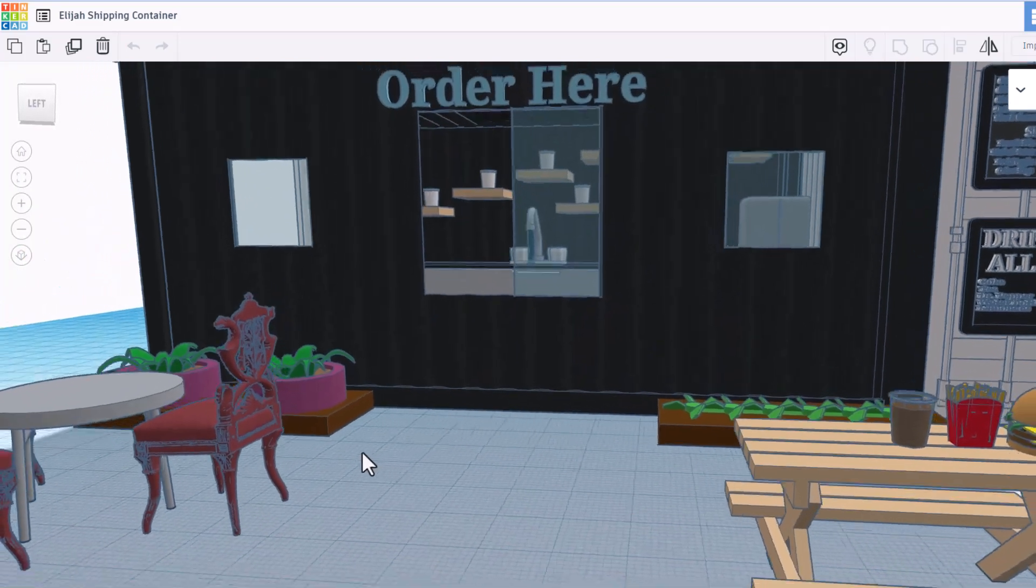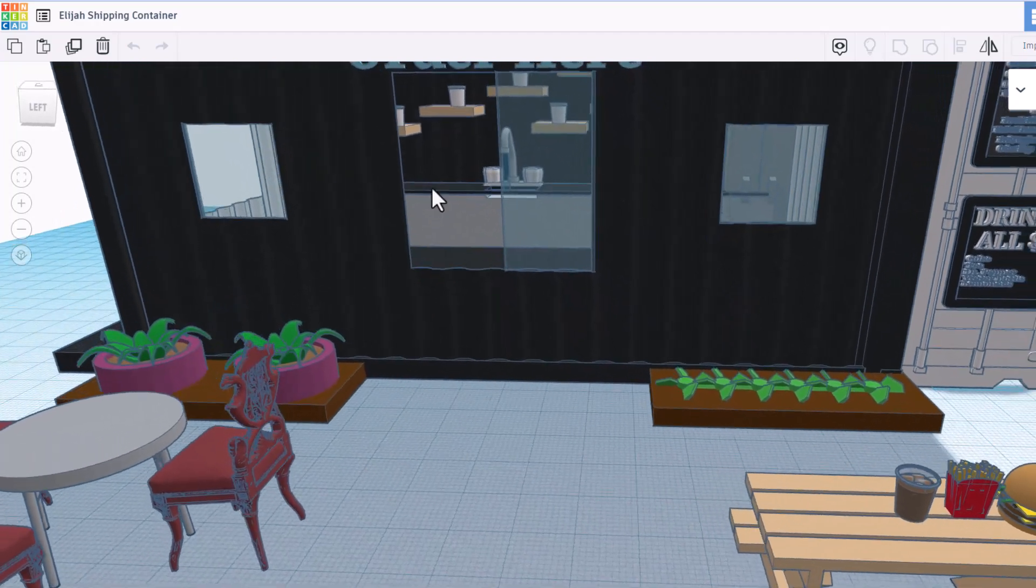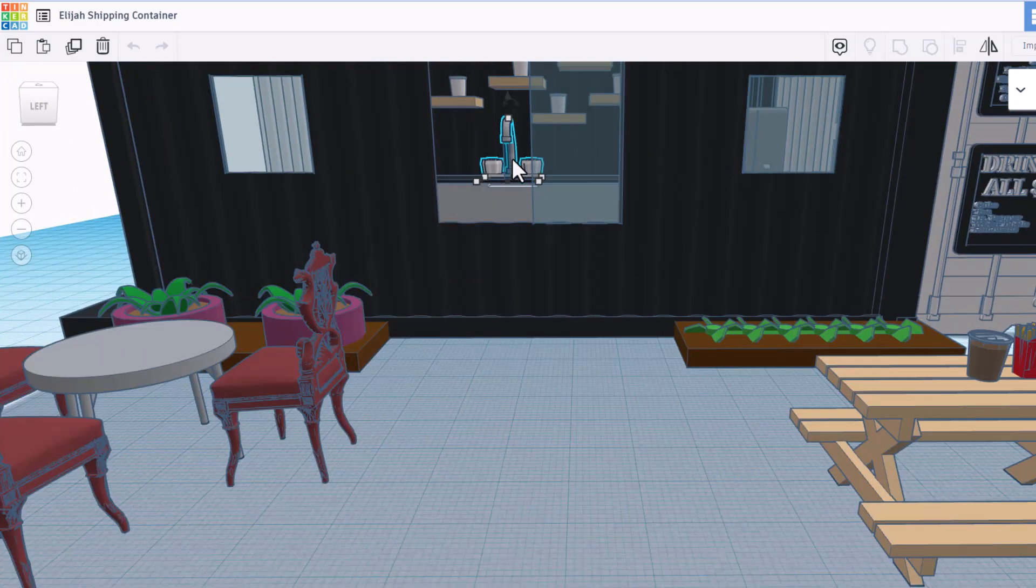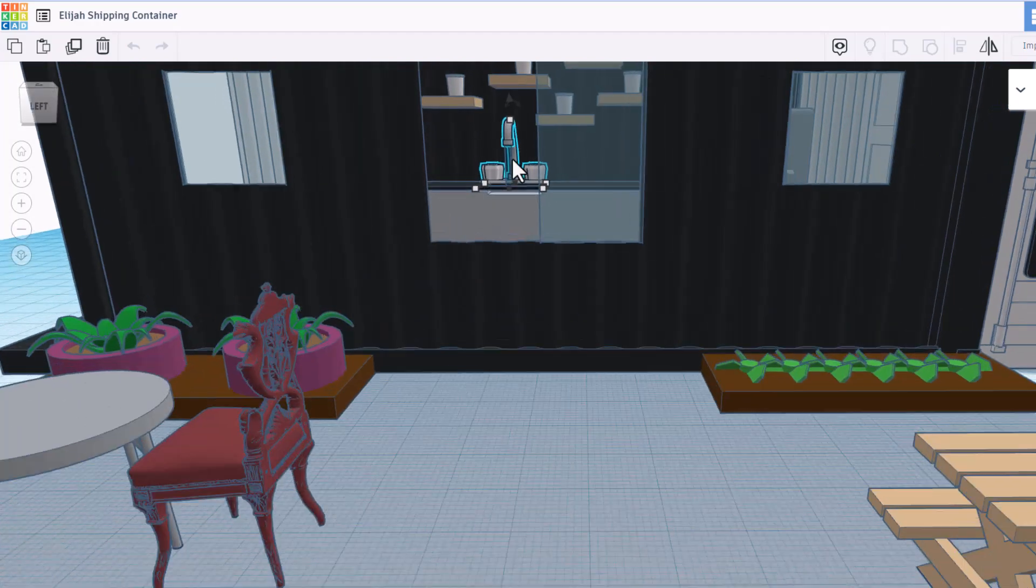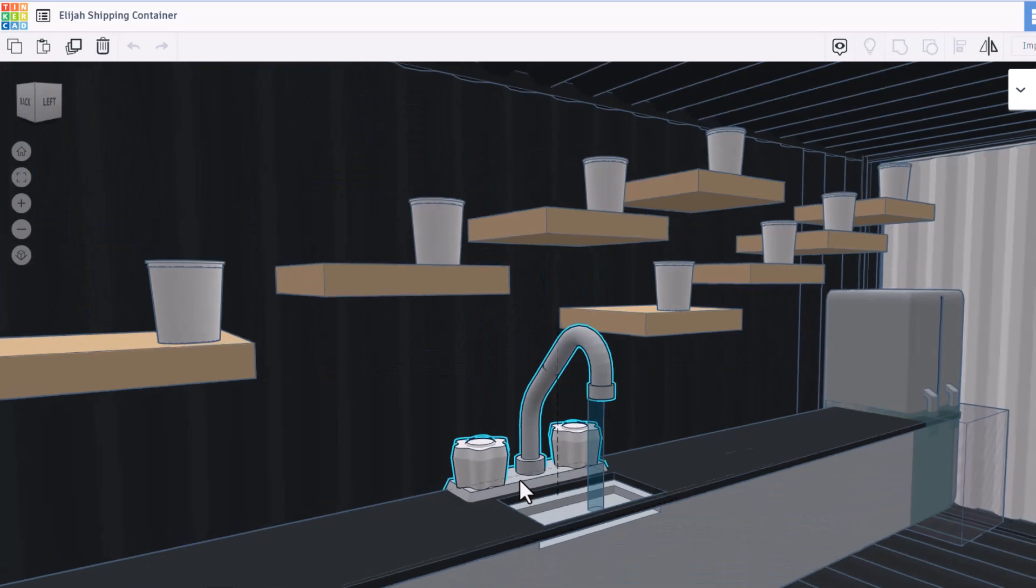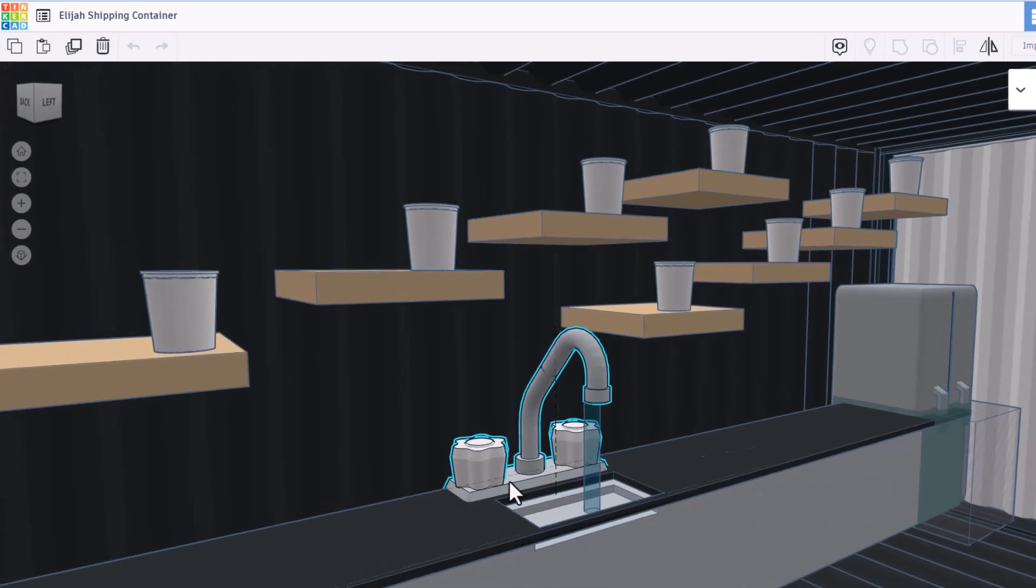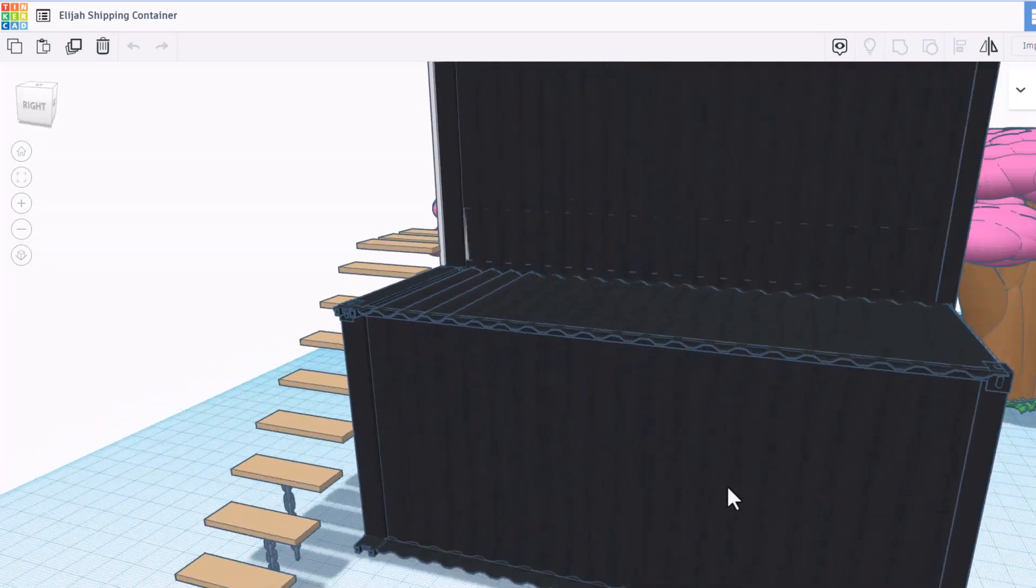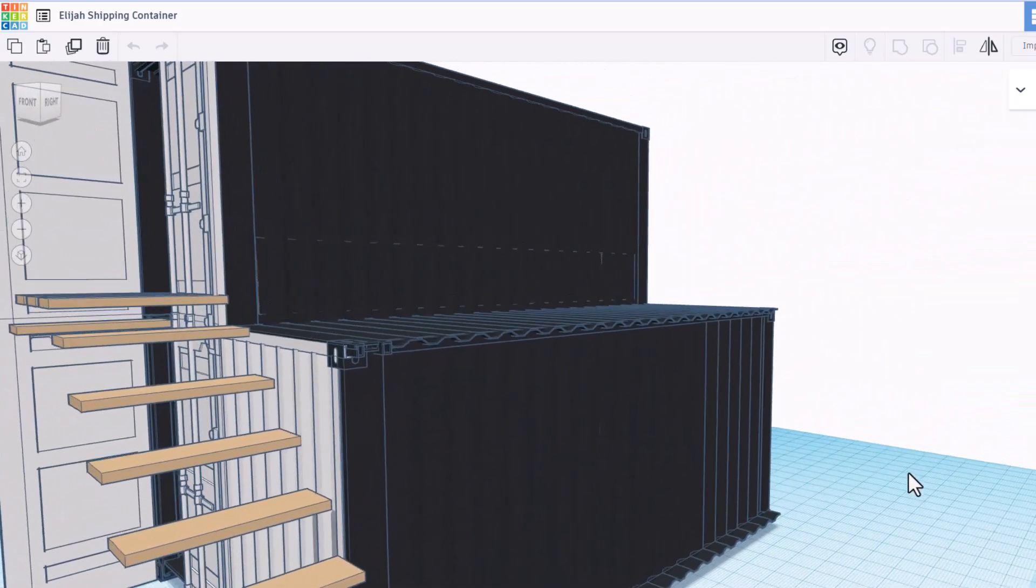Absolutely love the furniture and this is kind of fun. Let's do F to fit view and zoom inside and take a look at the kitchen.